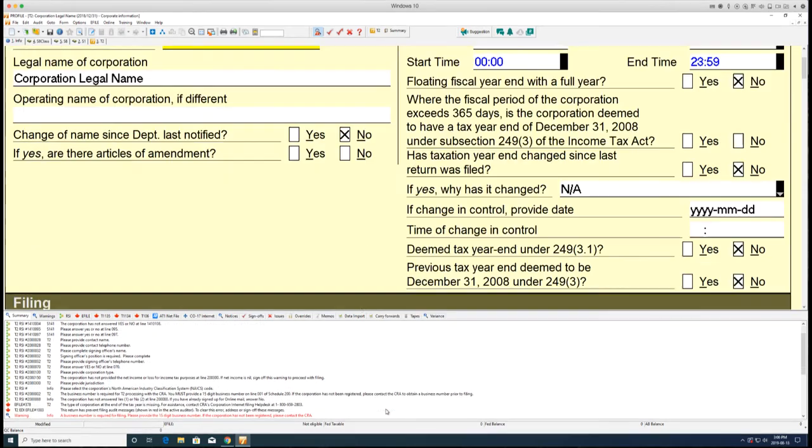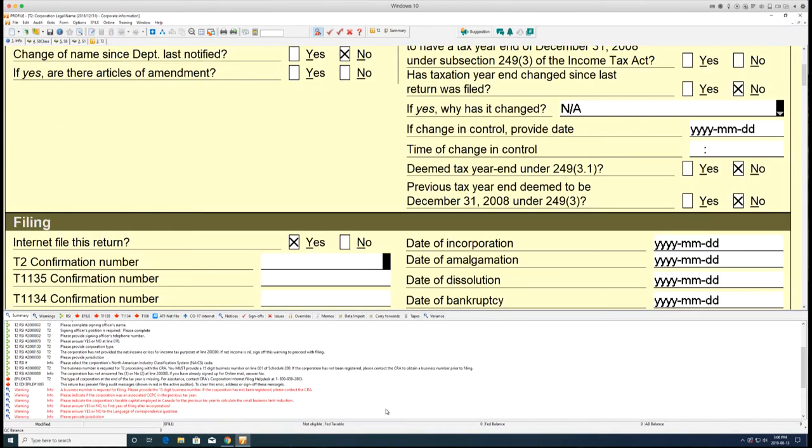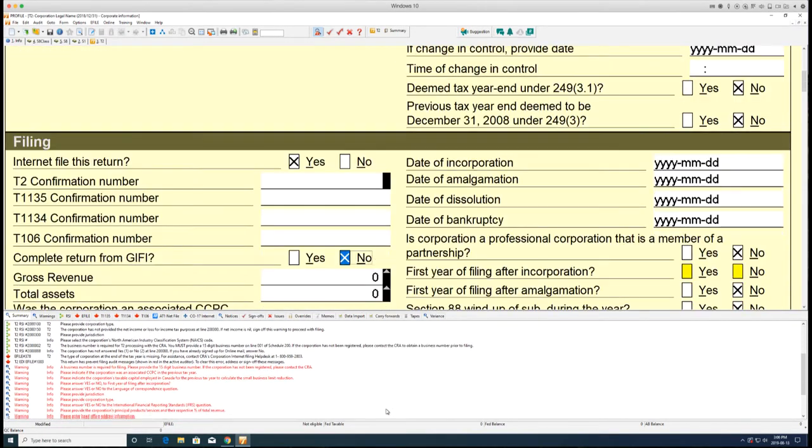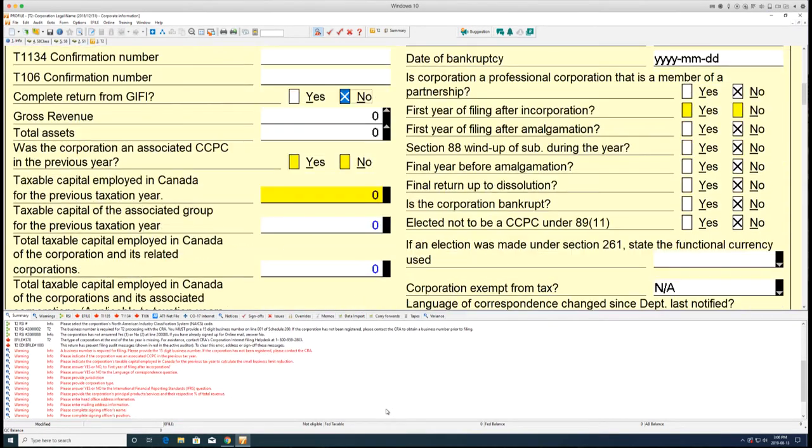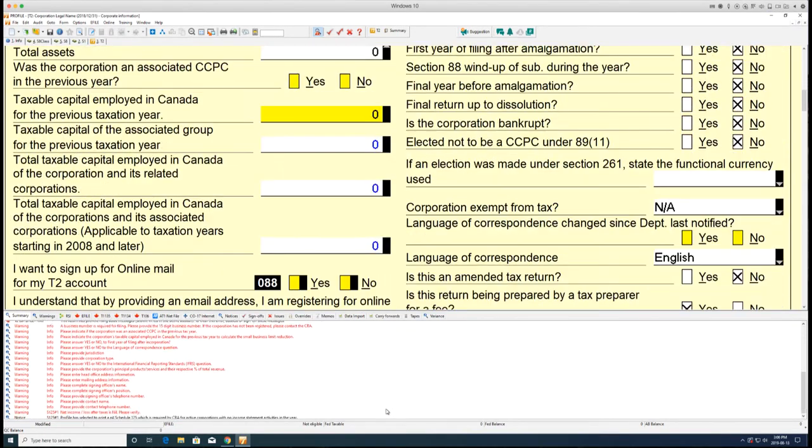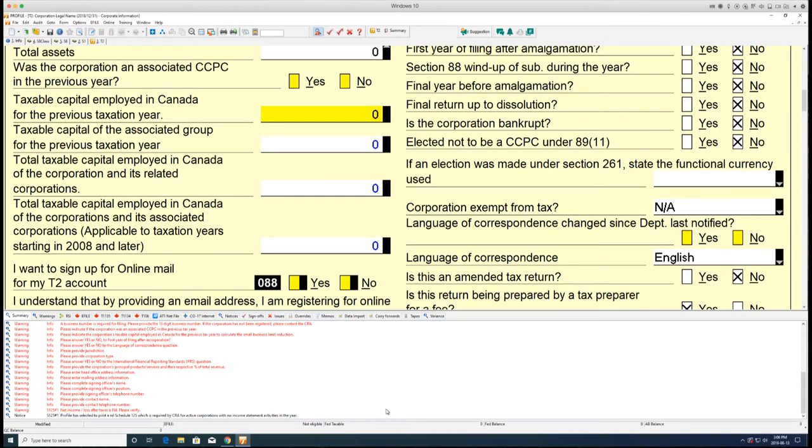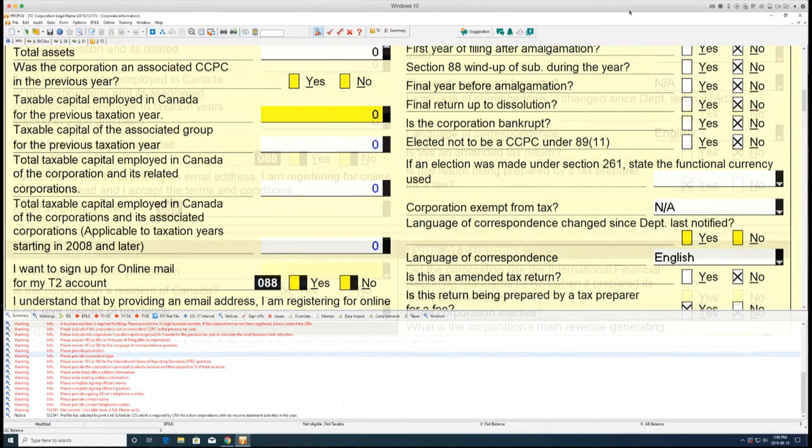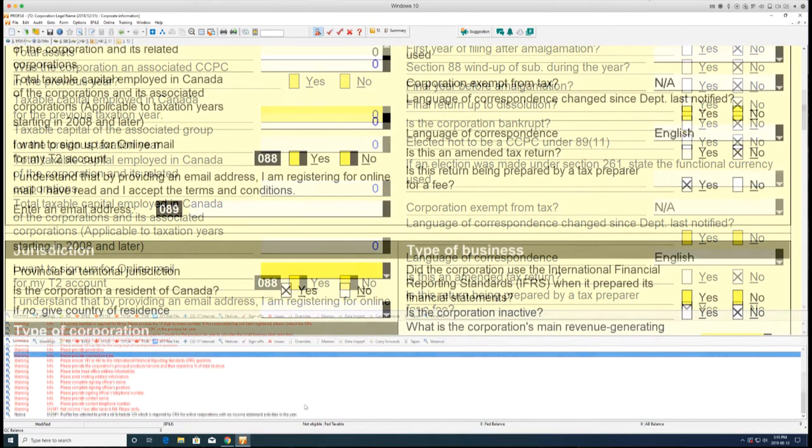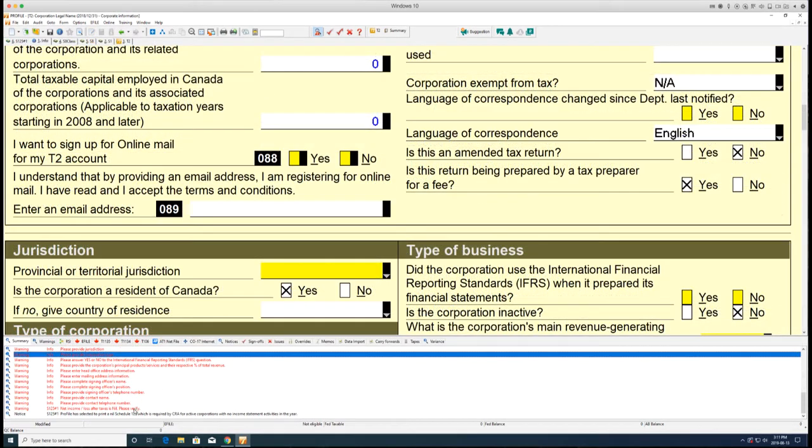Any errors in a T2 form will be displayed in red text. Errors must be resolved before a T2 can be printed or undergo an e-file submission.